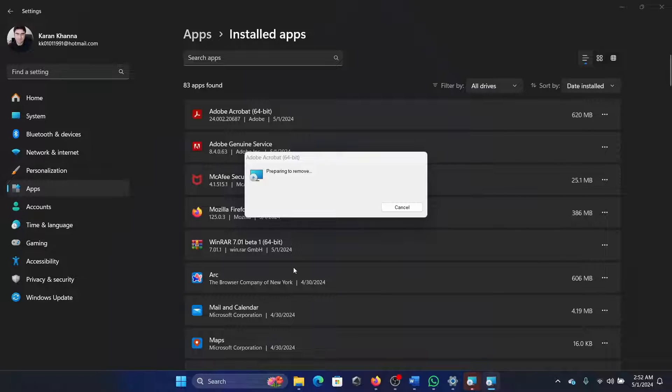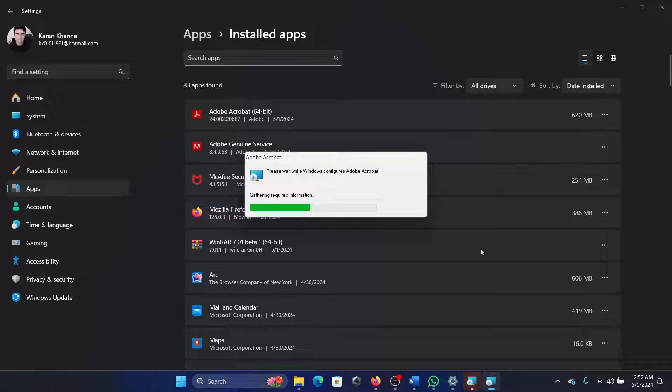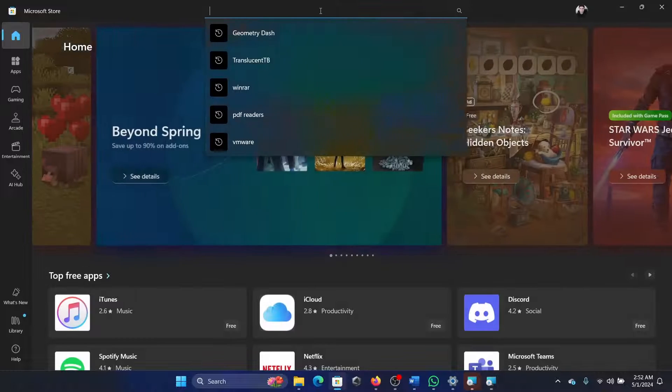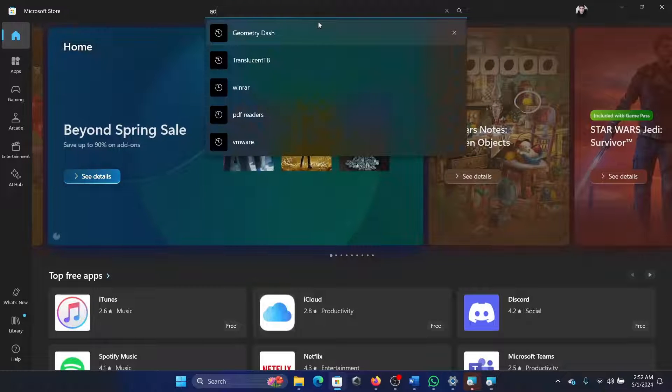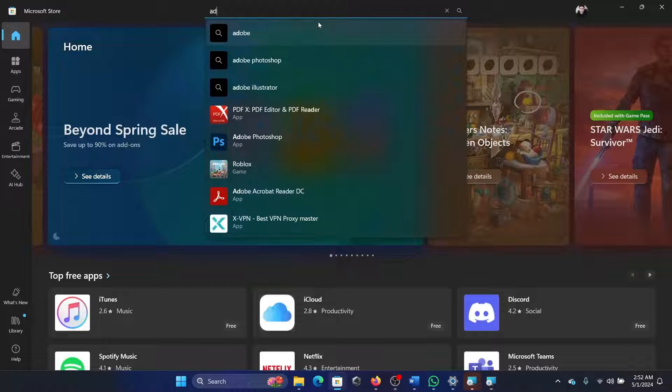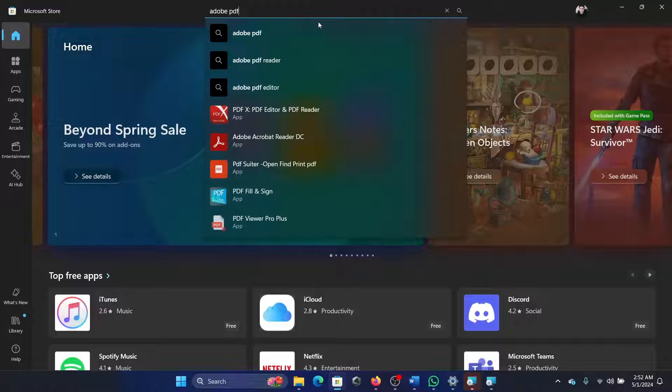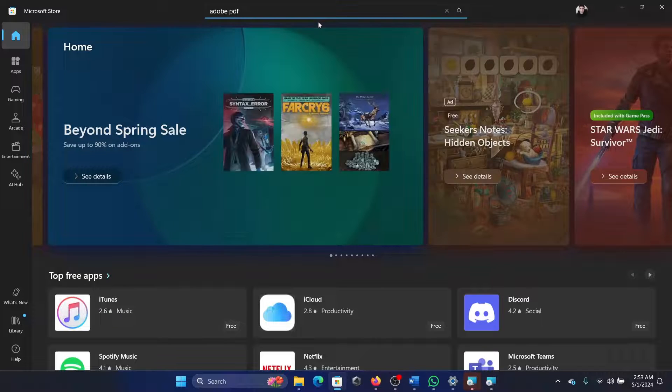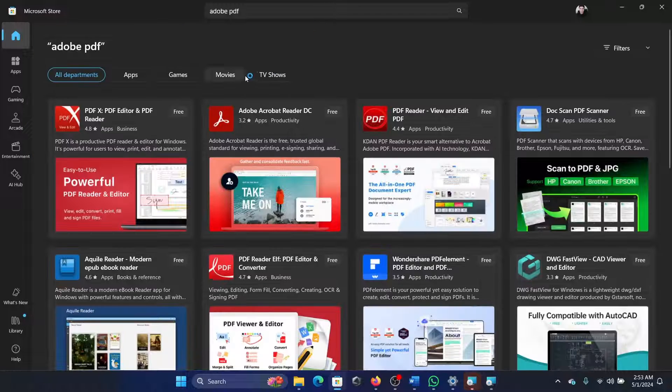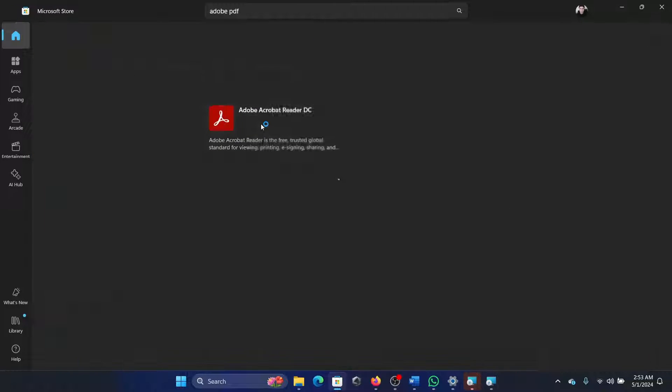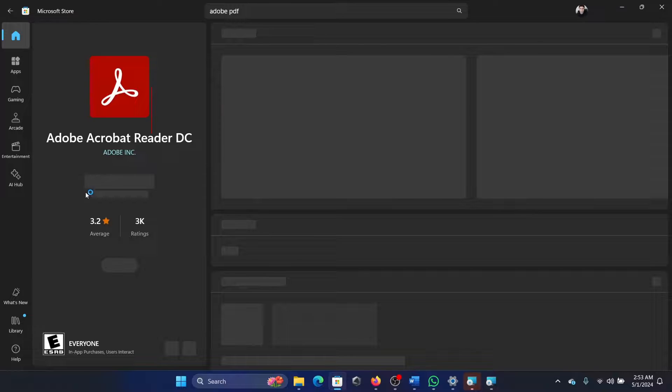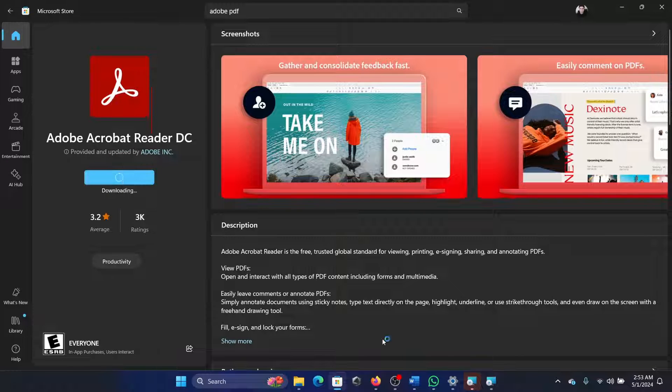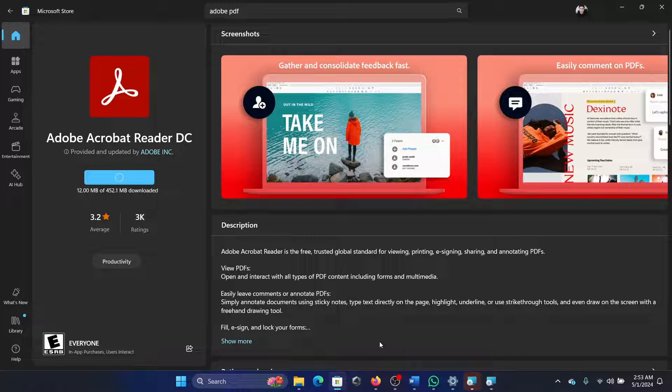Click on these three dots, select Uninstall, and then Uninstall. Click on Yes and it will need a few seconds to uninstall this app. It's a very light one. Then open the Microsoft Store and search for Adobe PDF Reader. Here's the option for Adobe Acrobat Reader. Simply click on Install to install it. Once you reinstall it, you will be able to open it.